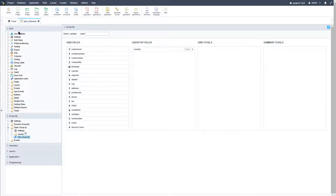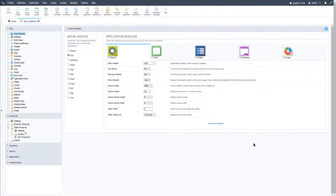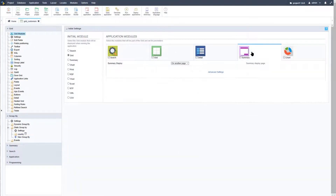Just like the grid module, the summary also has its own options available. Within Scriptcase, accessing grid modules and then the summary module, we can specify here where the summary should be displayed: on every page, on the last page, or on another page.